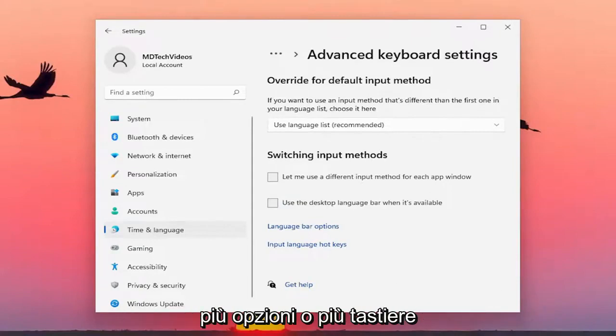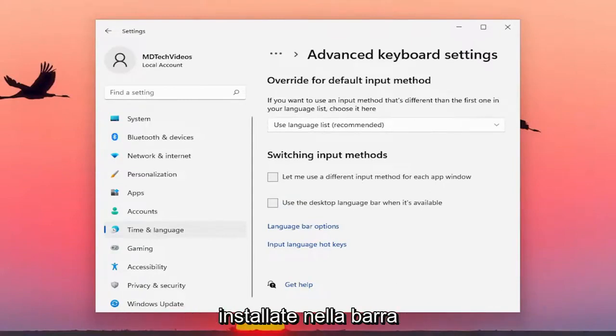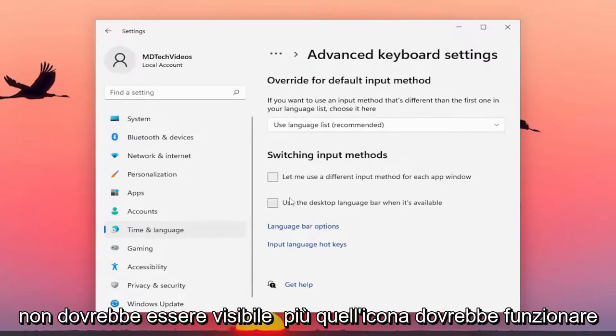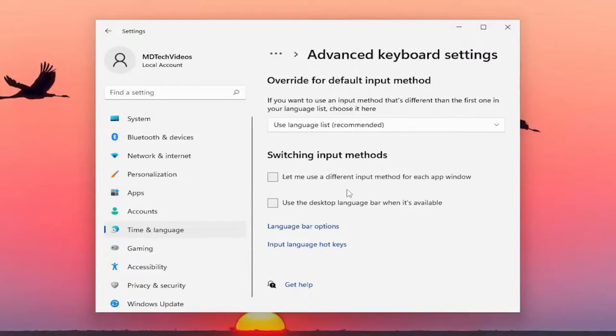If you had multiple keyboards installed down in your system tray or taskbar, you would see them down here. And if you uncheck that option, that should not be visible anymore — that icon should be gone.